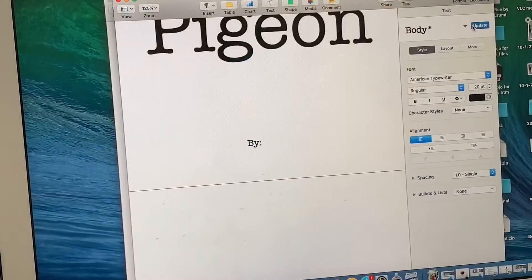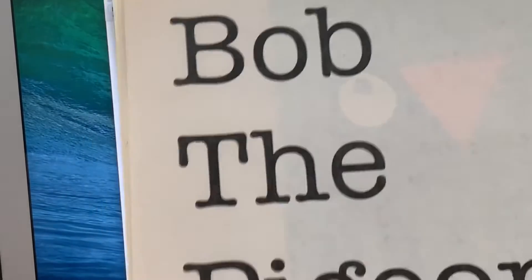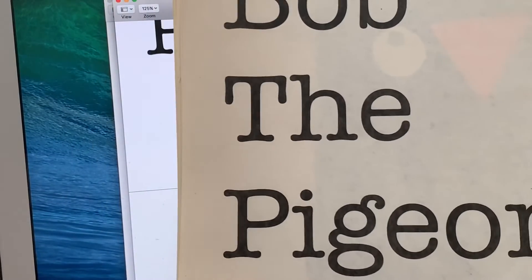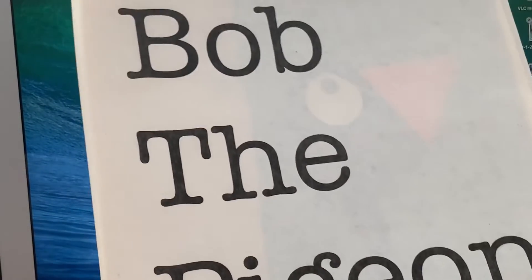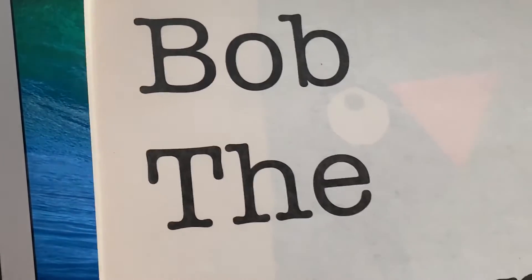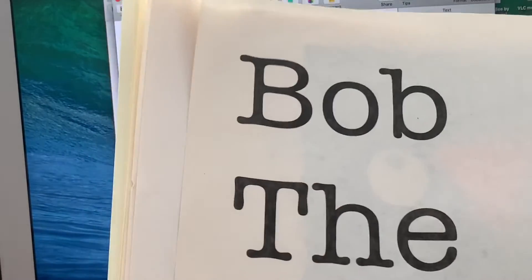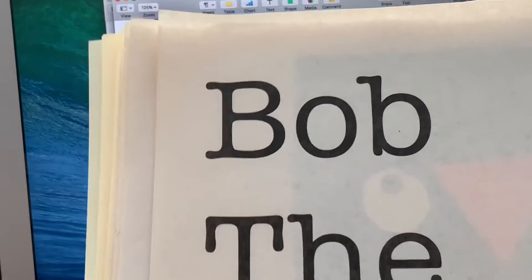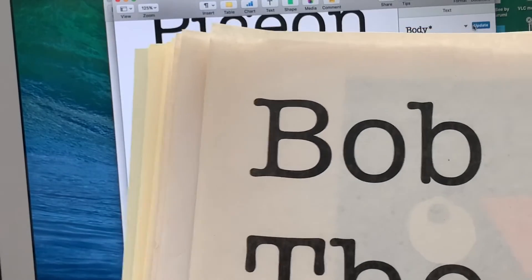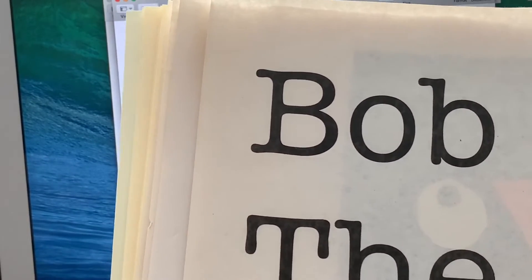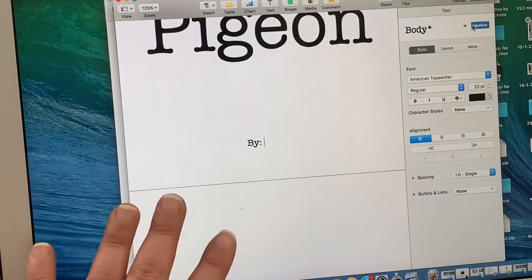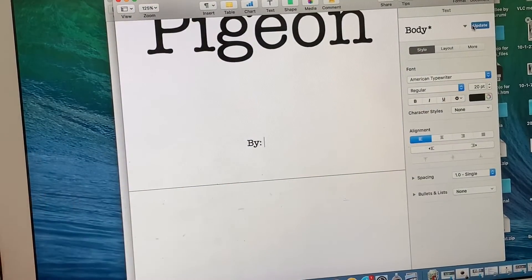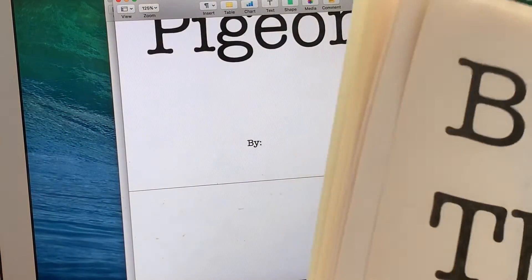Hello friends, I wanted to show you that I worked on a project with my son and we made our own book. At the end of this video, I'll show you the video of him reading it. Basically, we just used a simple word processing application. It's Pages on the iMac, or I'm sorry, this is the MacBook Air.